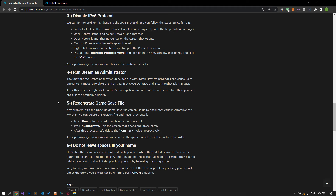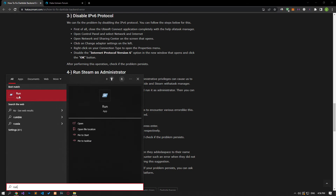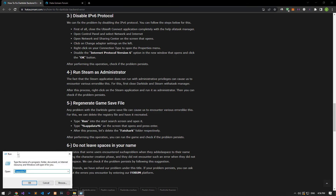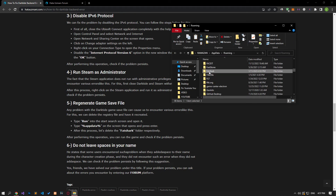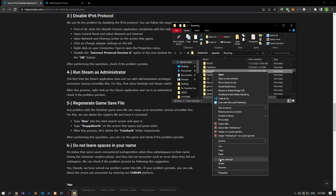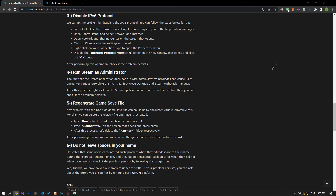Any problem with the Dark Tide game save file can cause various errors like this. We can delete the registry file and have it recreated. Type 'Run' in the start search screen and open it. Then type the file directory shown in the video and press Enter. After this, delete the Fatshark folder. Then run the game and check if the problem persists.